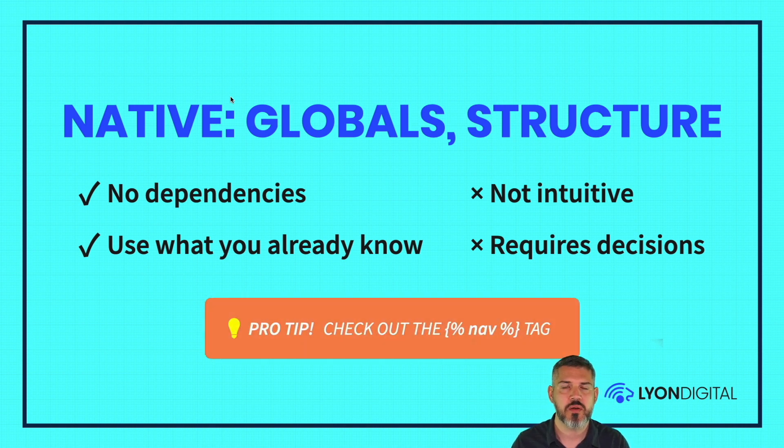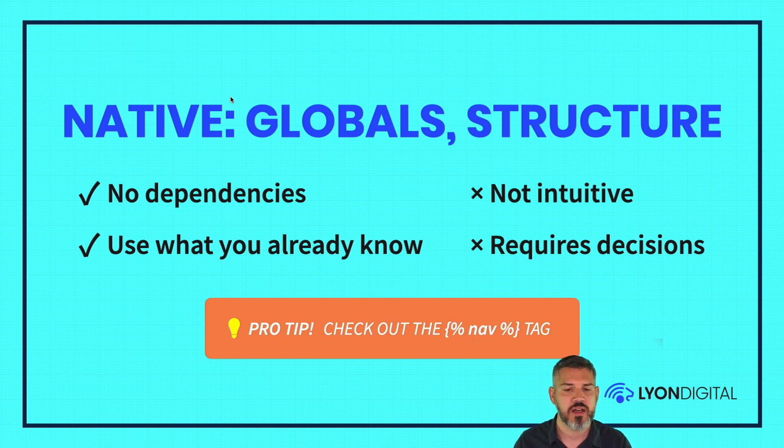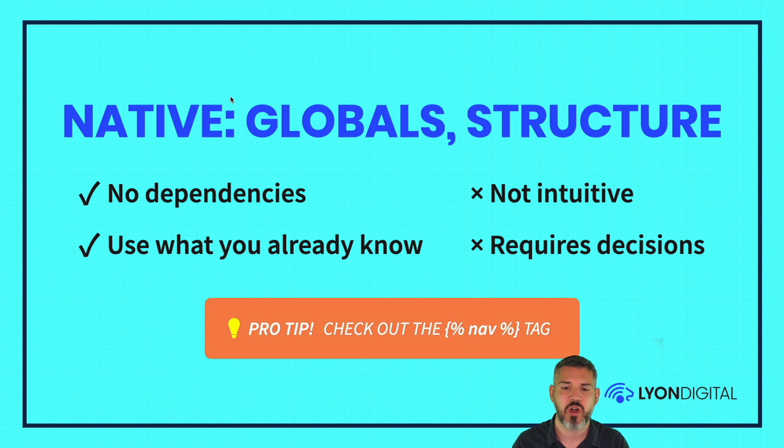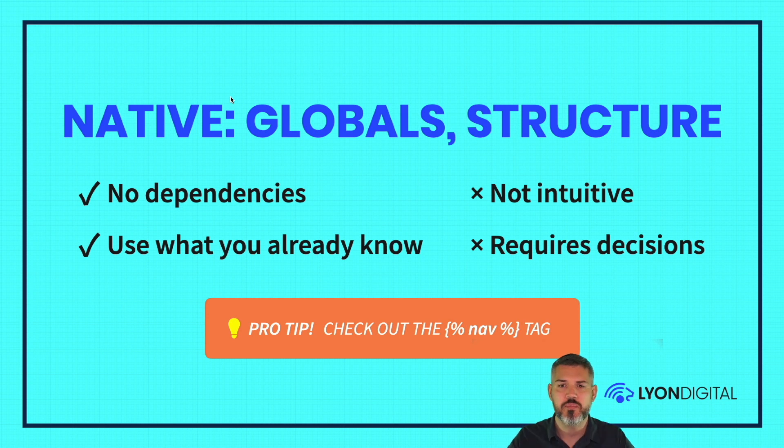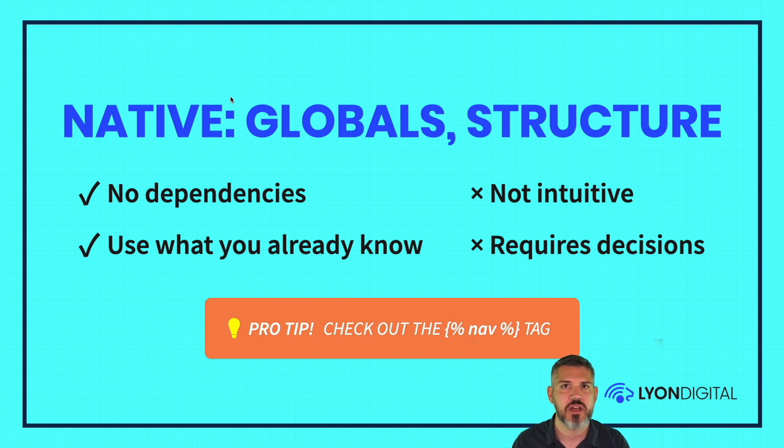One thing to make note of is that Craft does provide a utility helper syntax called nav. Instead of your typical for loop, you use this navigation tag and it handles recursion. Basically, loop through and create sub lists and list items that are formatted.